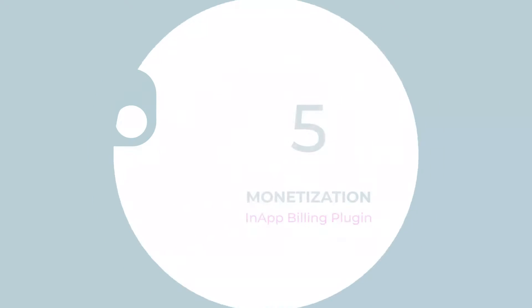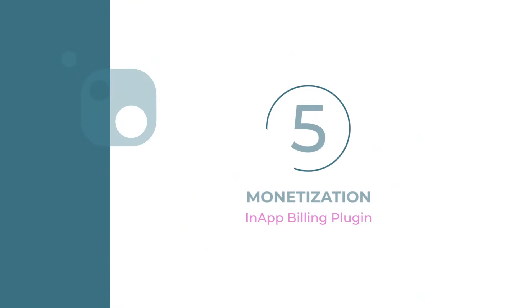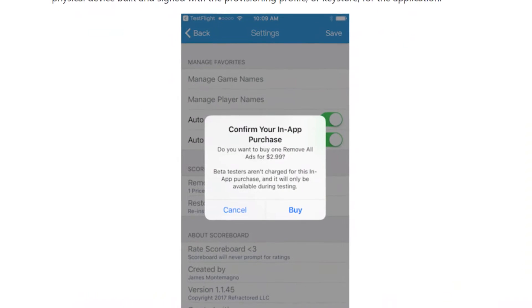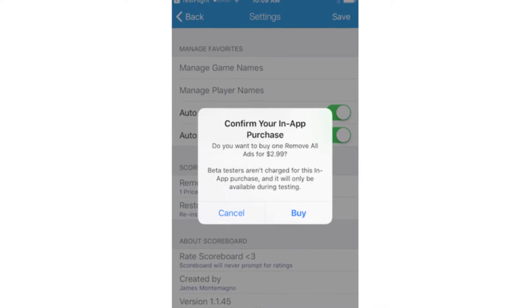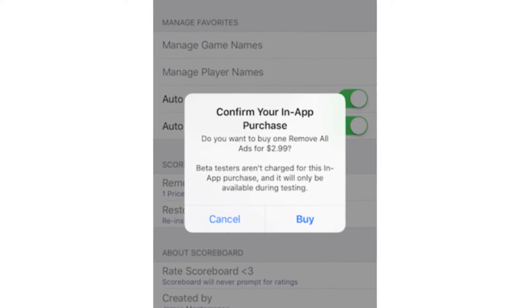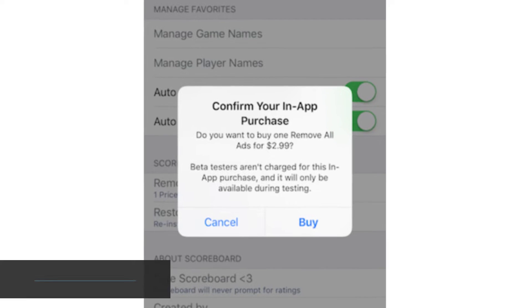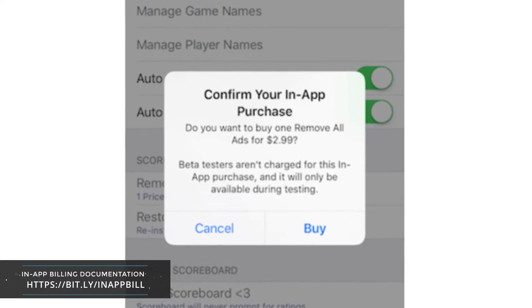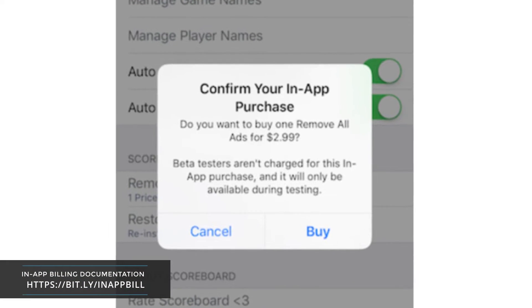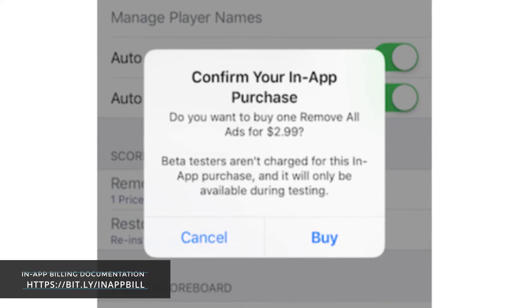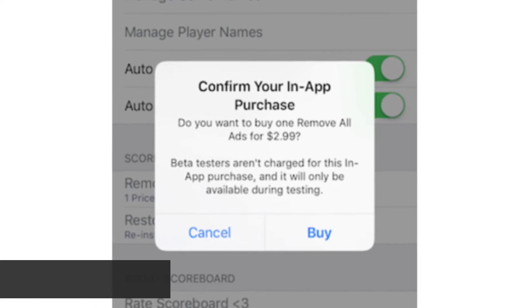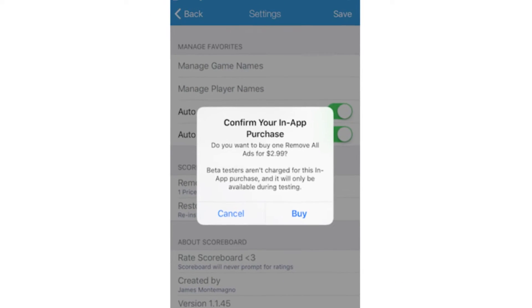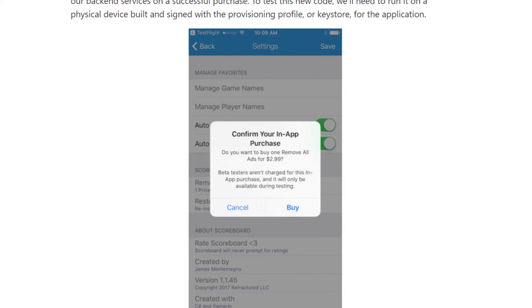Number five: Monetization. Oftentimes you need to integrate monetization into your mobile apps in order to generate revenue. This is usually by introducing in-app purchases in form of remove ads feature, buying in-game currency, or upgrading to the pro version of the app.